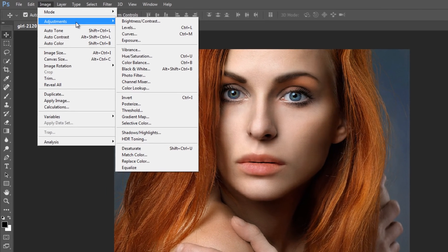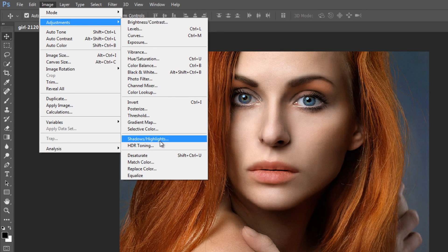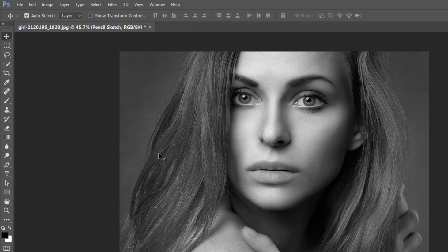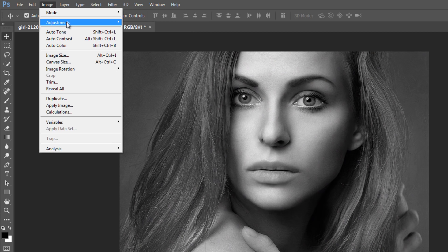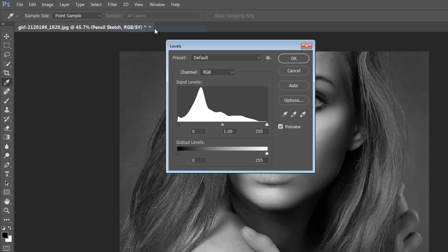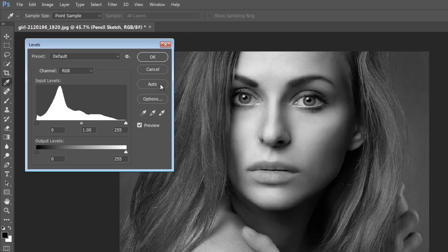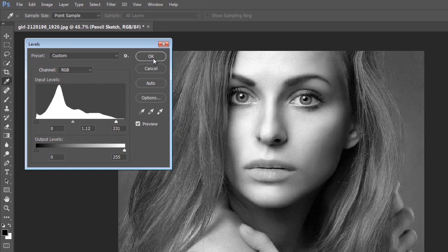Go to Adjustments and Desaturate the layer. Again go to Adjustments, then Levels and select Auto. This will fix the overall tonal range in the image.